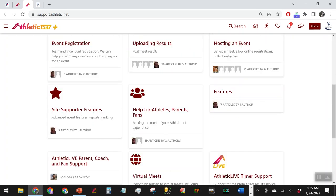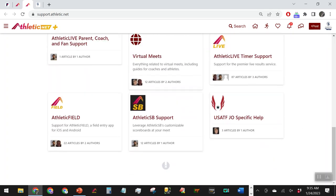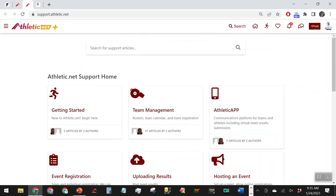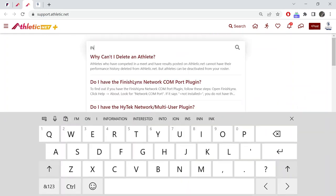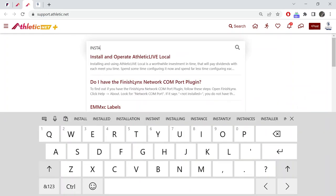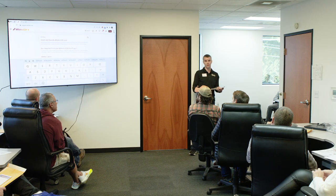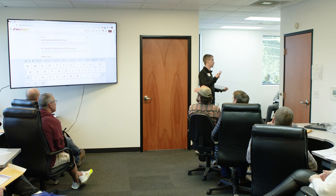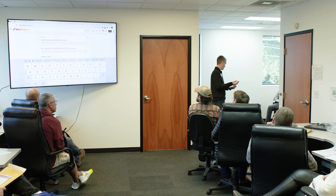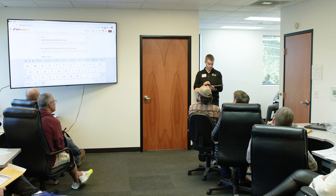The support site has a ton of articles. Athletic SB is the scoreboard, Athletic Live timer support, Athletic Field — clicking on any of those, or using the search at the top. If I was looking for Local, I'd type in 'install' — it's going to be 'install local' right up there. There are articles that link to a whole bunch of different areas on how to use Local, why to use it, and how it interacts with HiTech, Meet Pro, and RunMeet.